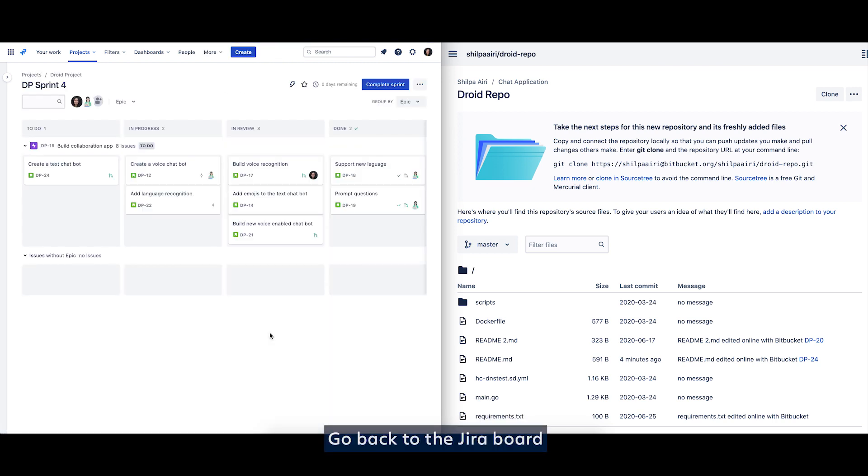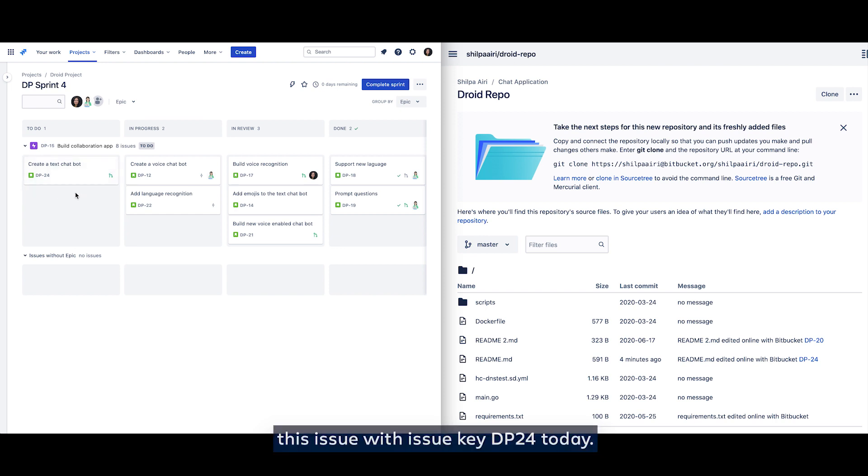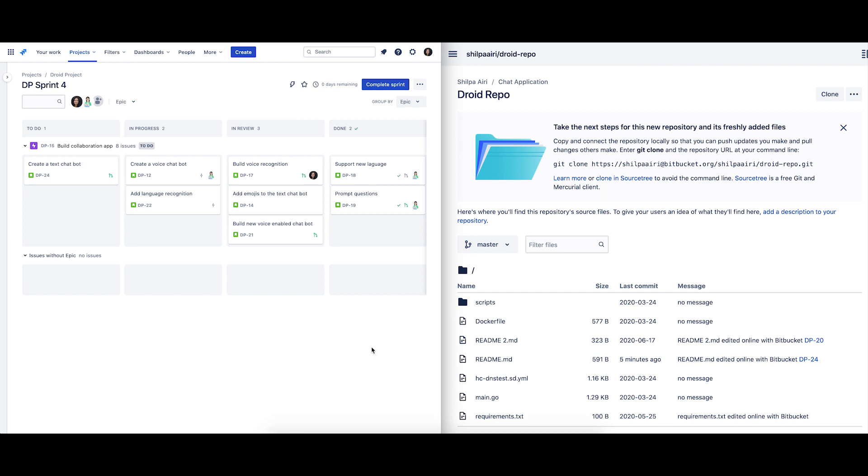Go back to the Jira board and we are going to be working on this issue with issue key DP-24 today.